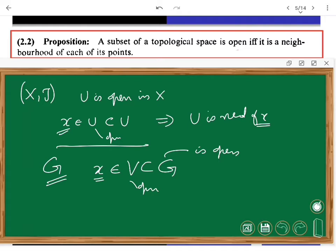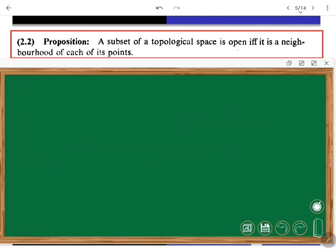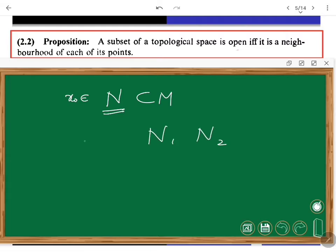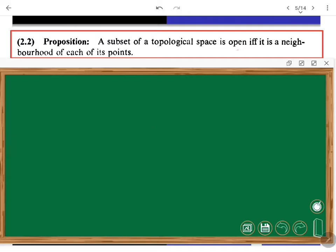Let us note some obvious facts. If you take any neighborhood N of a point X₀, any superset is also going to be a neighborhood. Moreover, if you have two neighborhoods N₁ and N₂ of the same point X, their intersection is also going to be a neighborhood of X. Inductively one can extend this to finite intersections. These are all very easy facts to follow.